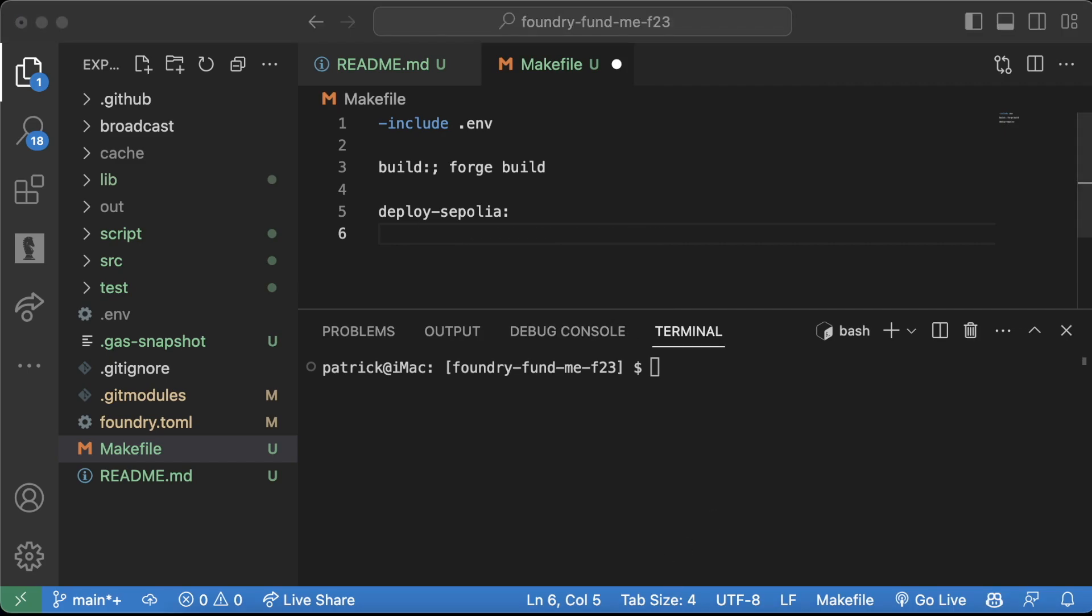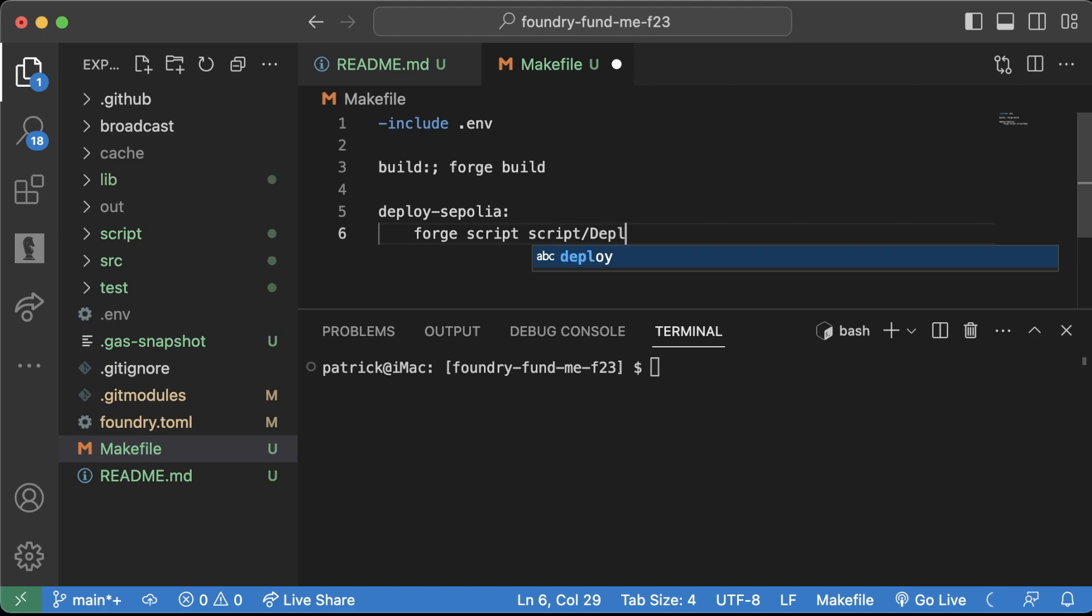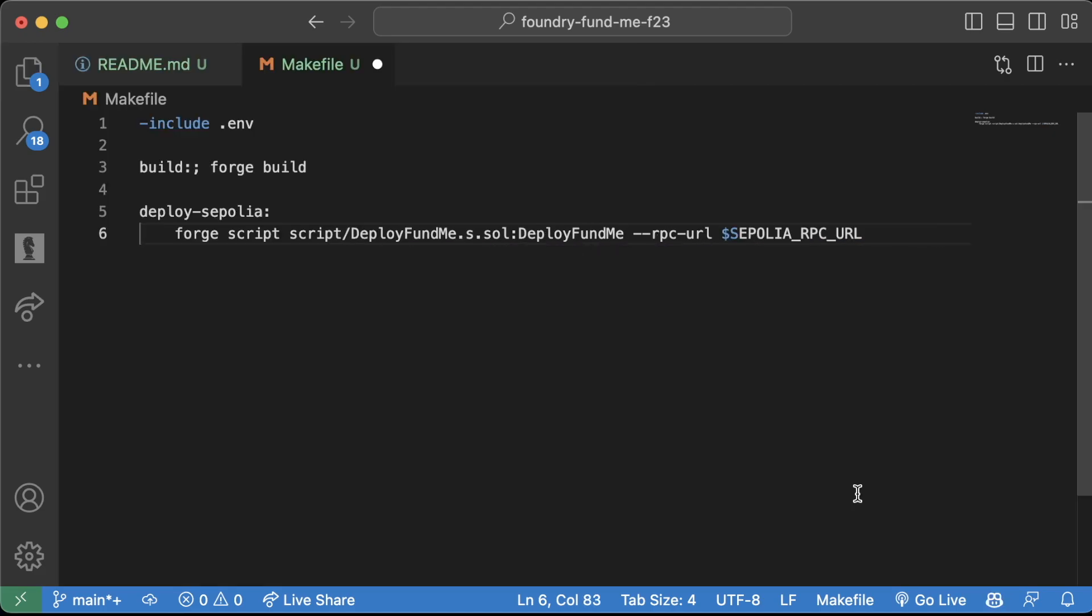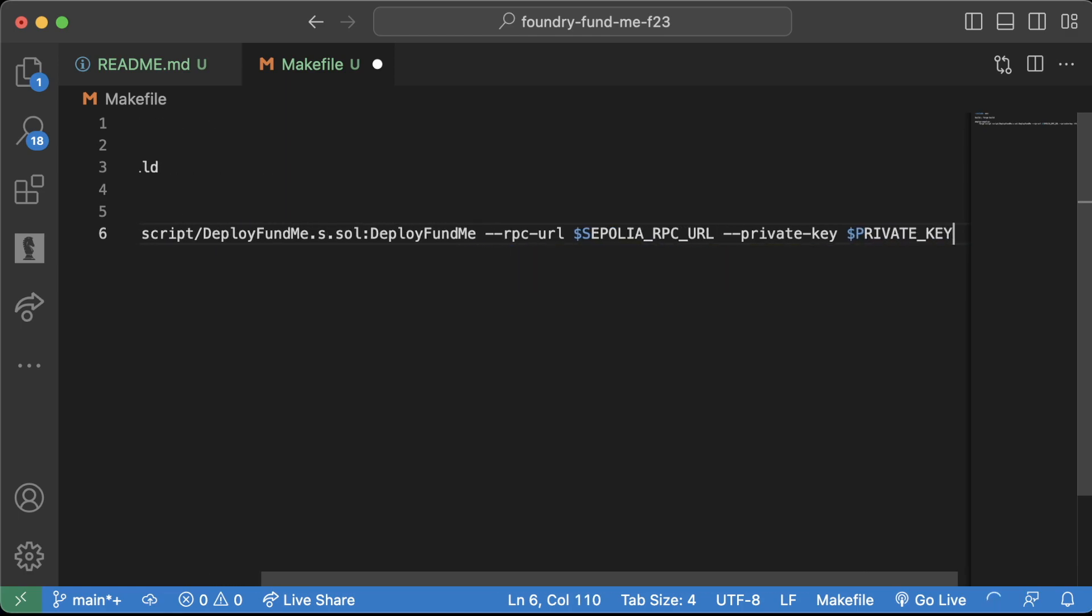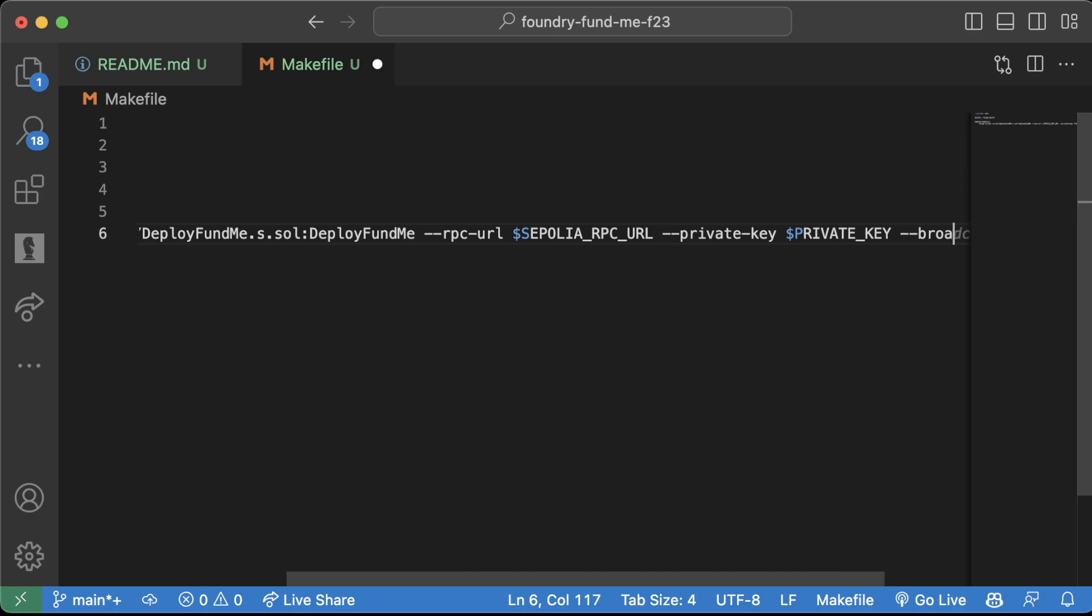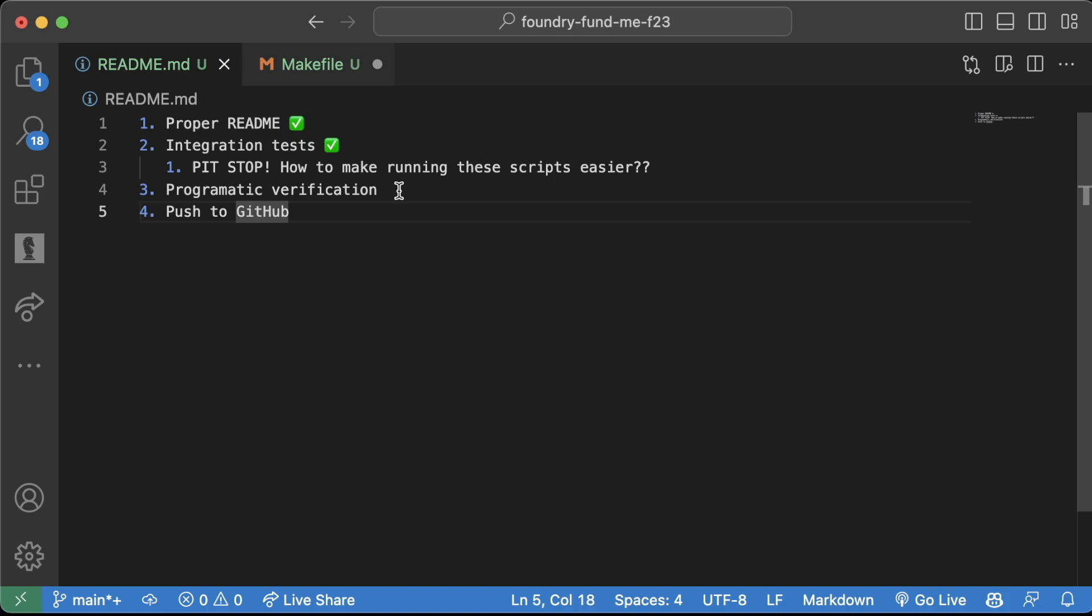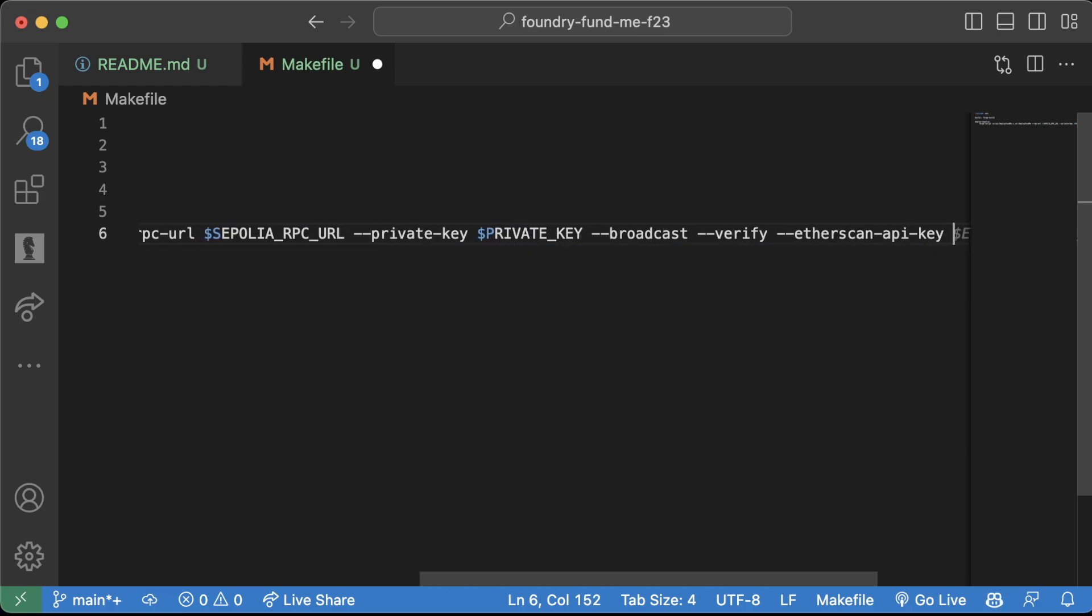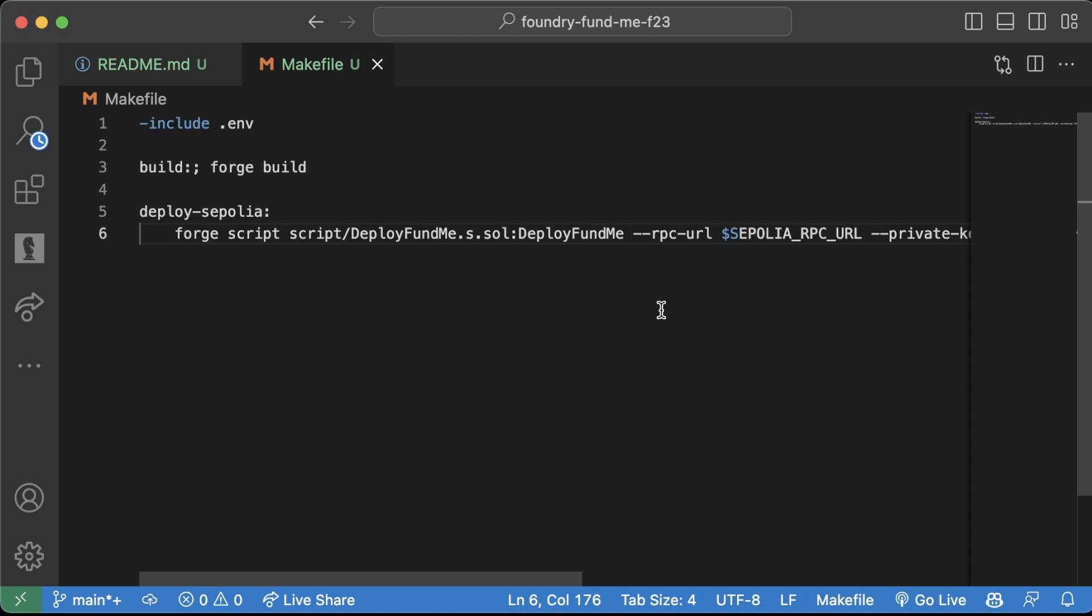For deploying to Sepolia, it would be forge script script/DeployFundMe.s.sol DeployFundMe --rpc-url Sepolia_RPC_URL --private-key PRIVATE_KEY. To actually deploy it, we would do --broadcast. And then we probably would also want to automatically verify it, which we're going to teach you how to do right now. We would do --verify --etherscan-api-key ETHERSCAN_API_KEY and then some visibility flags.